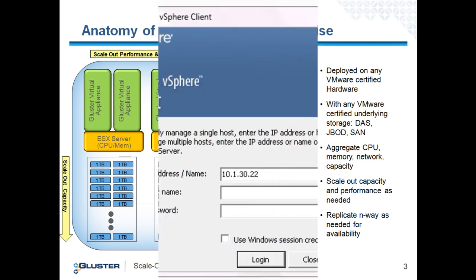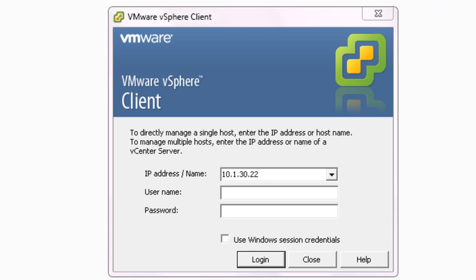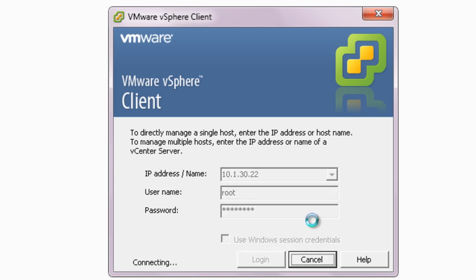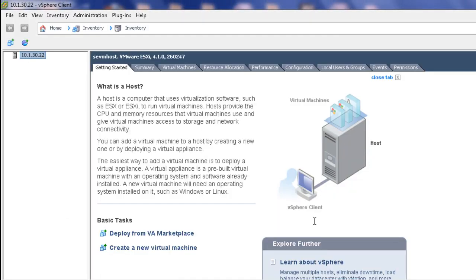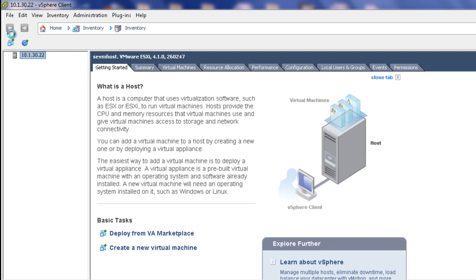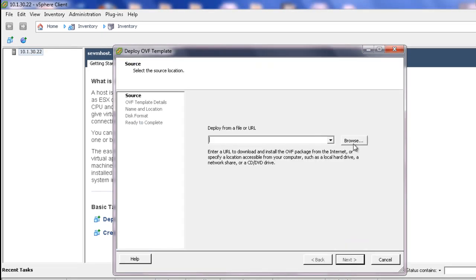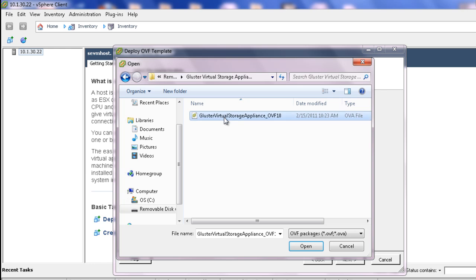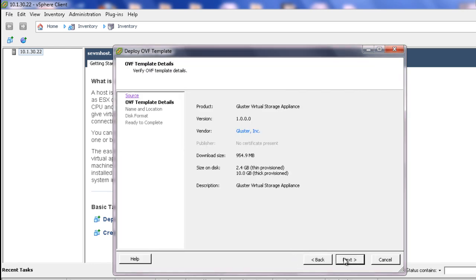Now let's move on to deployment. Once you have registered and downloaded the Virtual Storage Appliance for VMware, you will need to log into the VMware vSphere client. Here you see the VMware vSphere client main screen. From the top navigation, choose File Deploy OVF Template. Next, copy the download URL Gluster sent you or browse to the OVA file you received after registering and click Next.